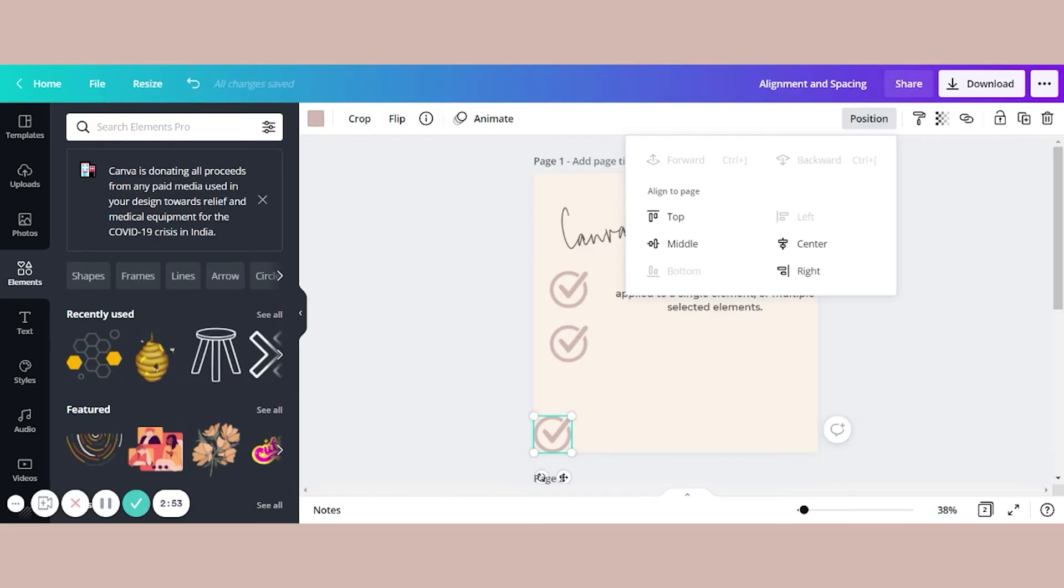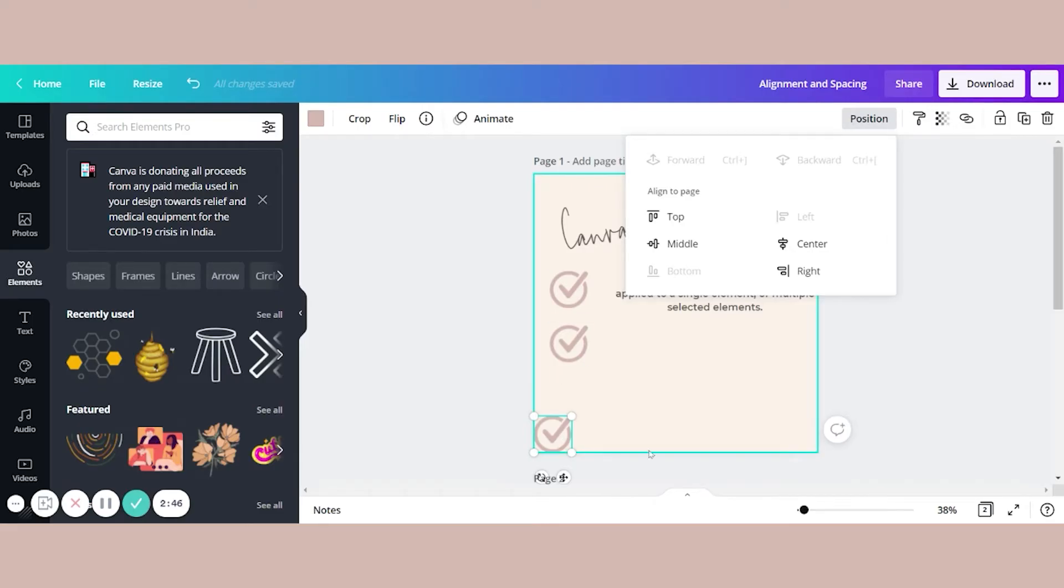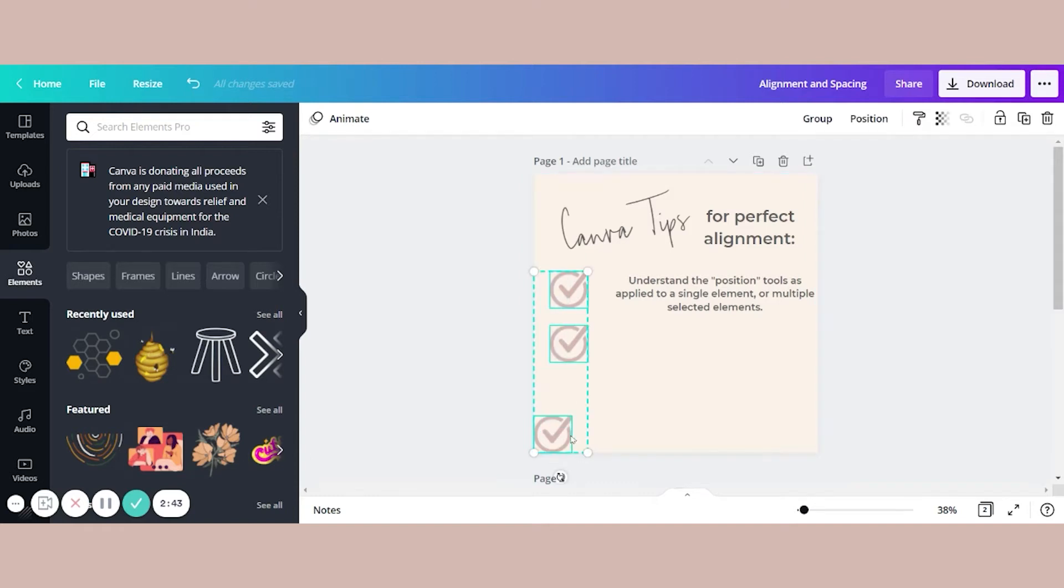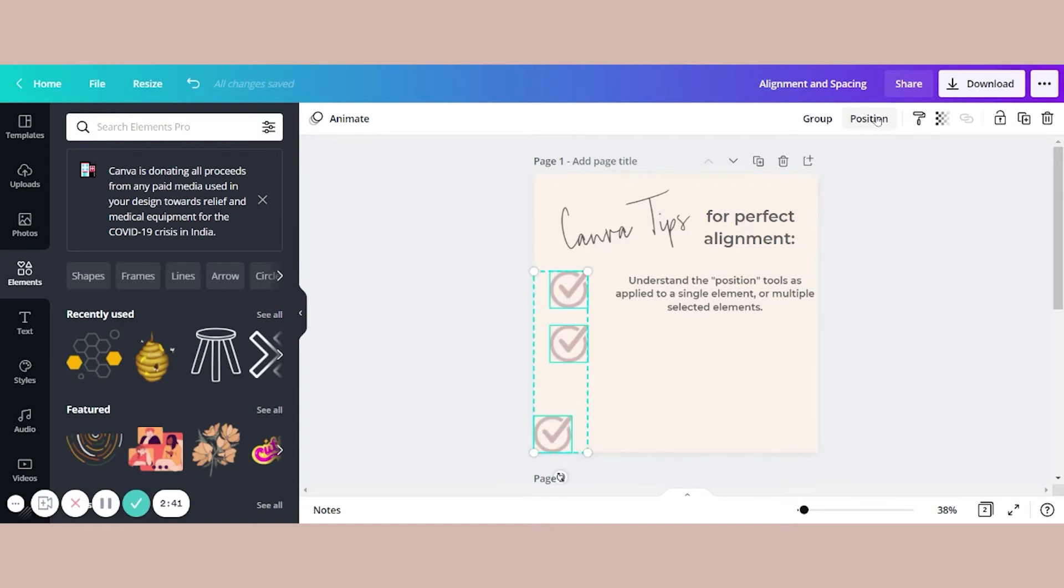But the real magic happens when you use position tools on multiple elements such as these three checkmarks. So I'm going to take my mouse and drag over all three of them. Now when I click on position, you'll see that some other things have popped up.